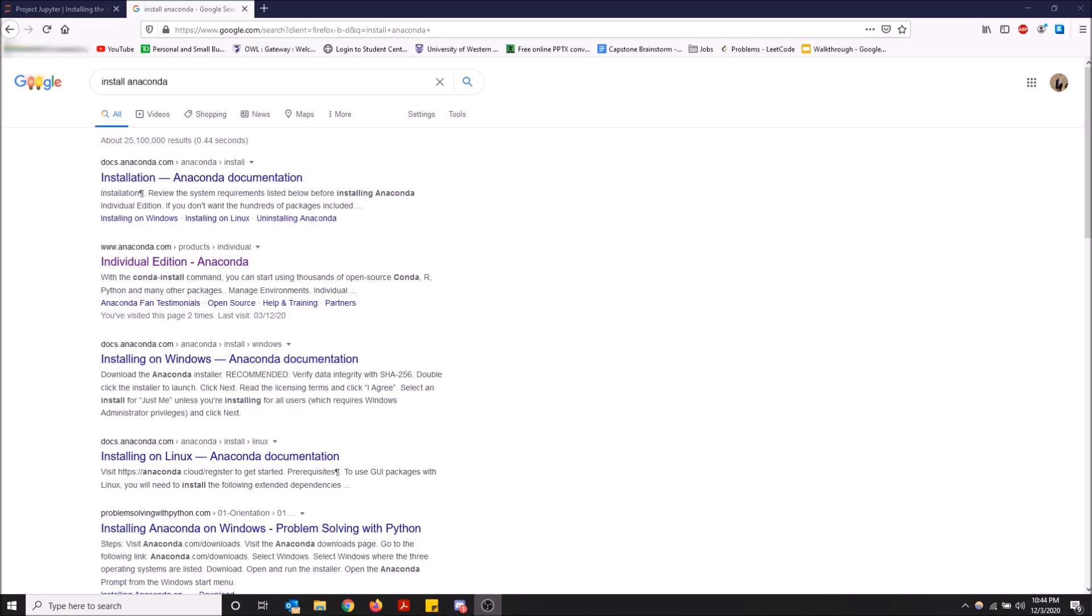First things first, you're going to want Anaconda on your computer. I'm not going to install it on my computer because I already have it, but I will show you a quick rough walkthrough on how to do that.